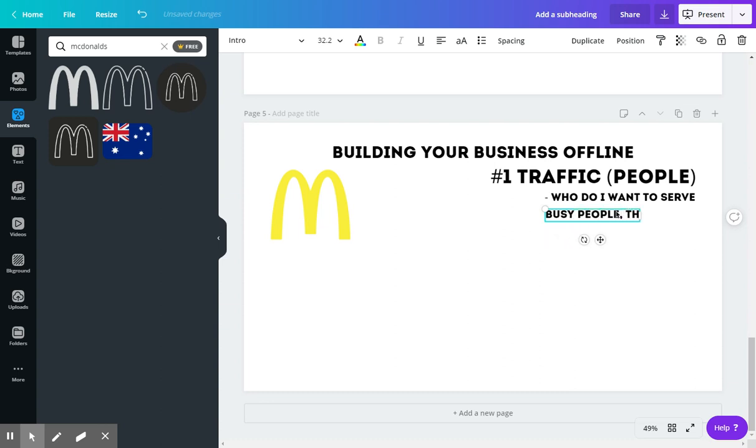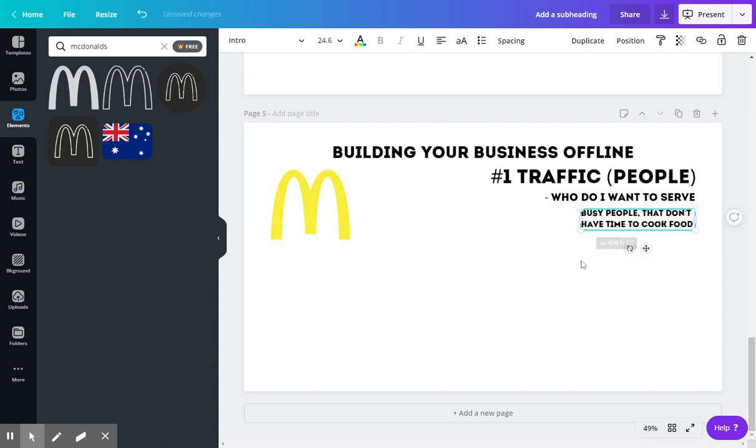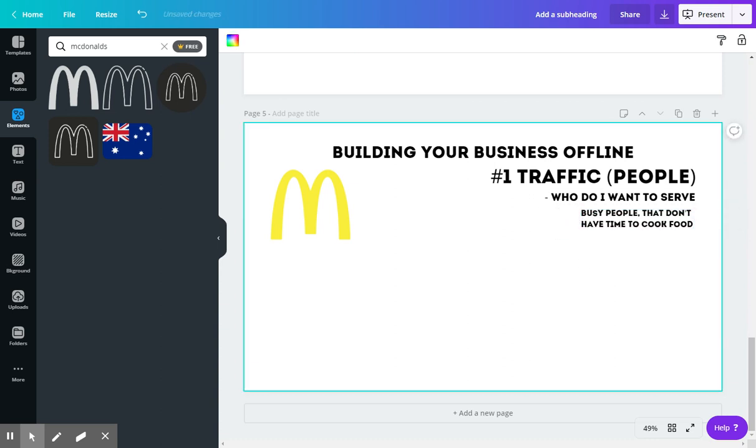Busy people that don't have time to cook food. So it's their target market that they're going after.